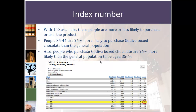The last column, the index column, is perhaps the most important. That tells us if our group is more or less likely than all adults to purchase or use the product. 100 is our base for all adults. The index number for people aged 35 to 44 is 126. This means that they are 26% more likely to purchase Godiva box chocolates than all adults. Also, people who purchase Godiva box chocolates are 26% more likely to be aged 35 to 44.